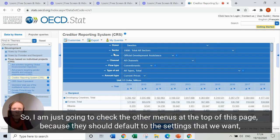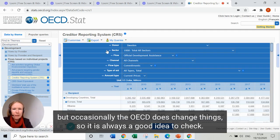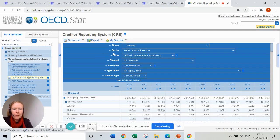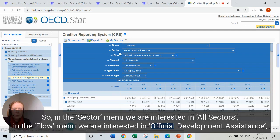I'm just going to check the other menus at the top of this page — they should default to the settings we want, but occasionally the OECD does change things, so it's always a good idea to check. In the sector menu we're interested in all sectors.